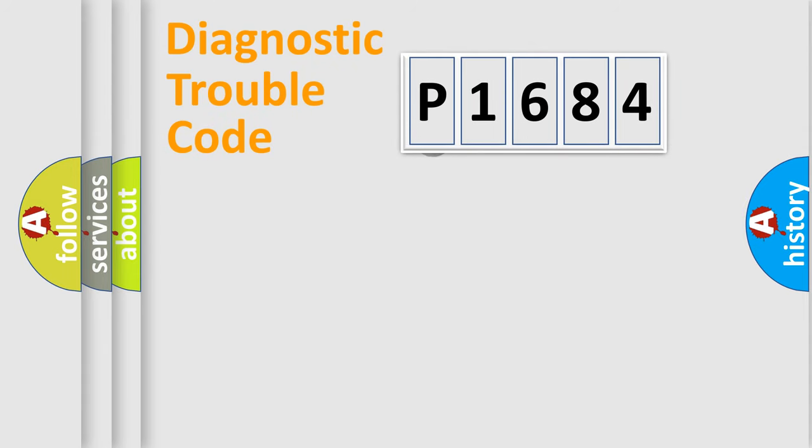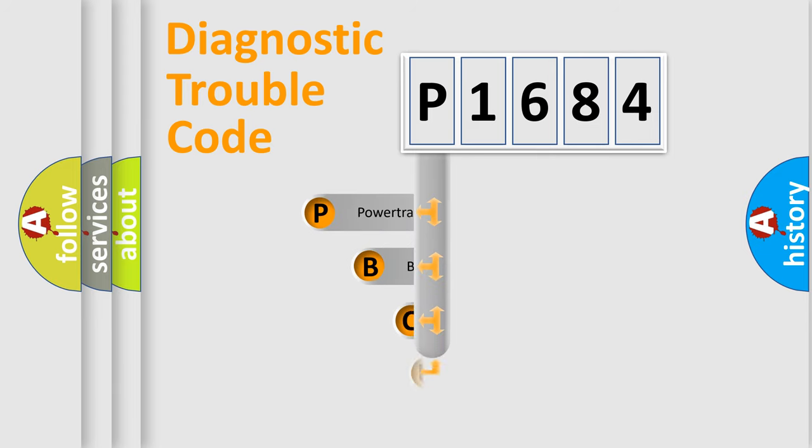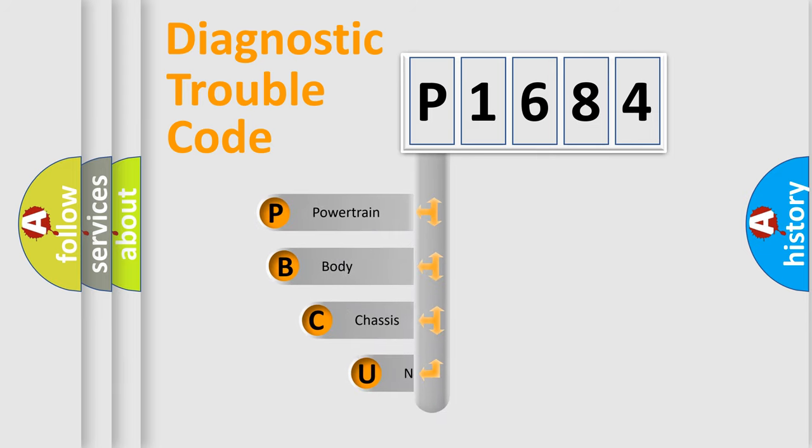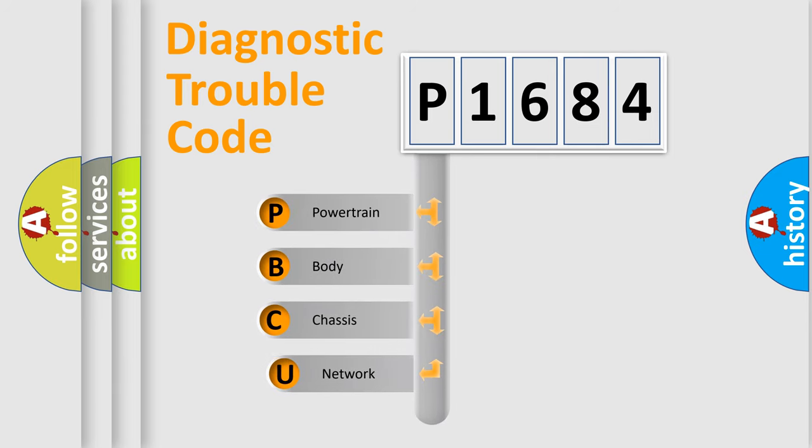First, let's look at the history of diagnostic fault code composition according to the OBD2 protocol.